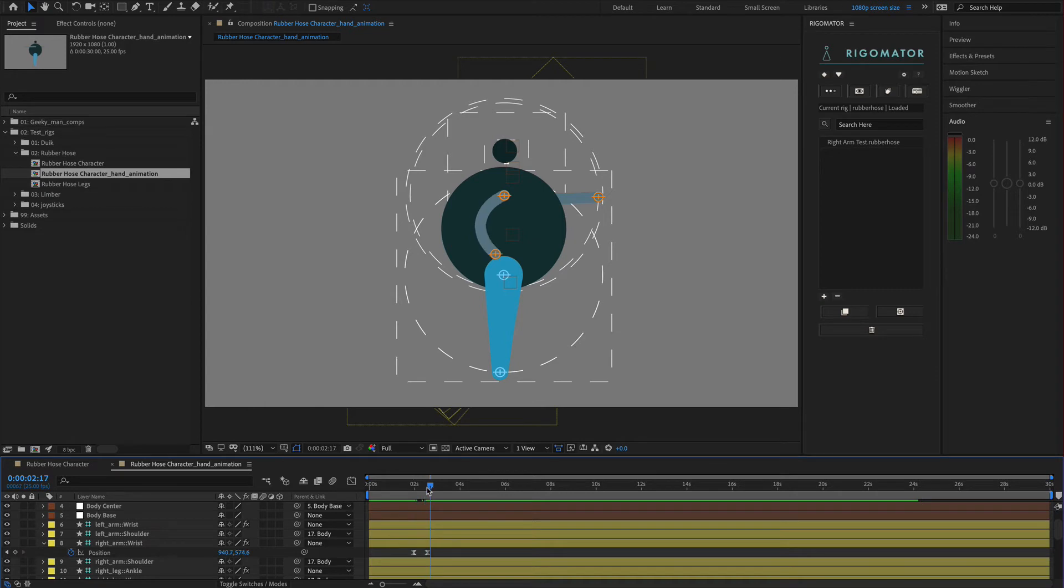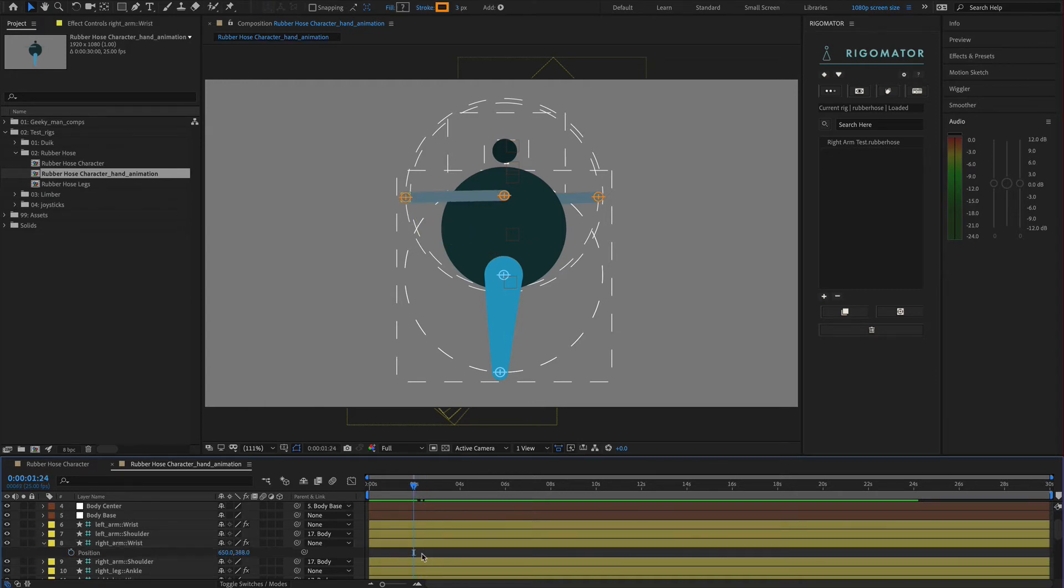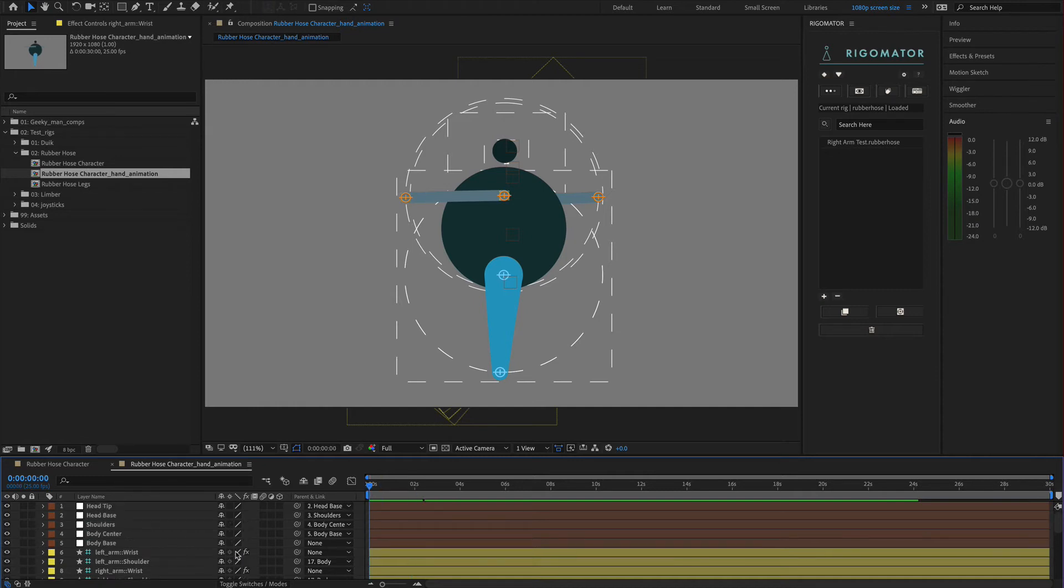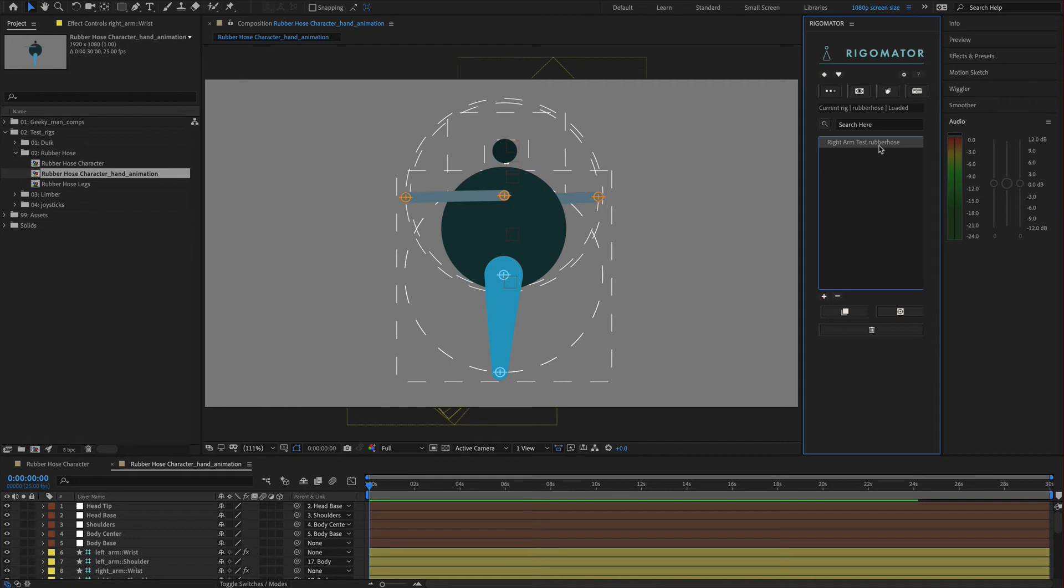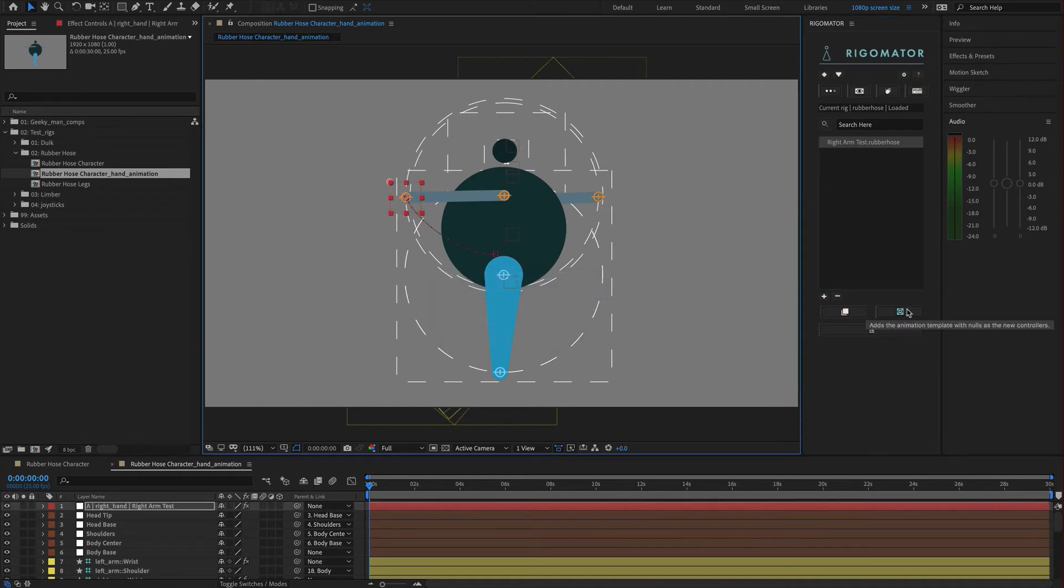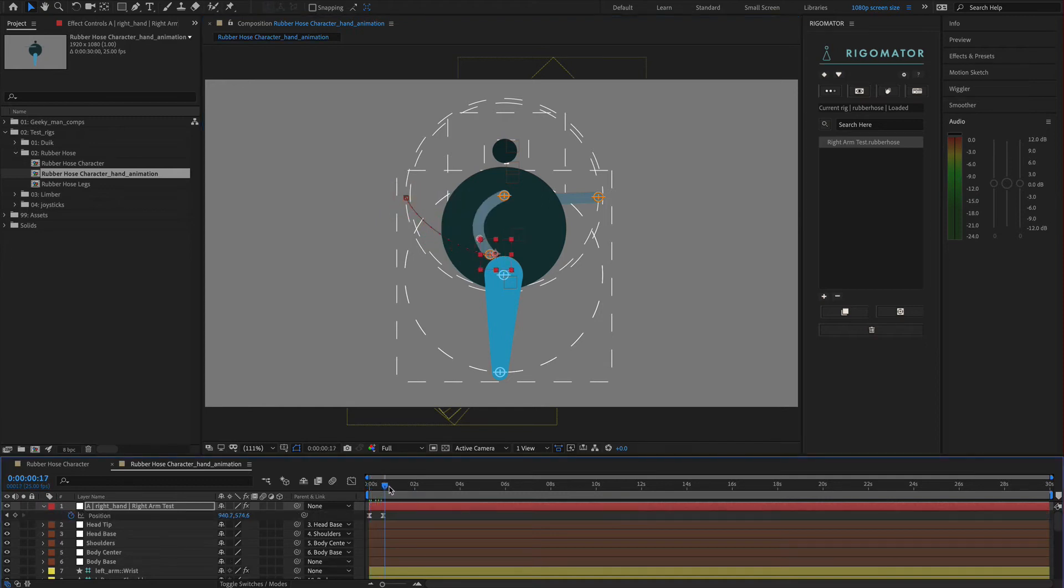Now our animation is still here, so I'm actually just going to delete it off. I no longer need it on this character as I've saved it. Come over to the start of my comp and I'm just going to apply this rubber hose animation to our character. Let it apply. And there we go. Our animation has been added to our character. Same animation.